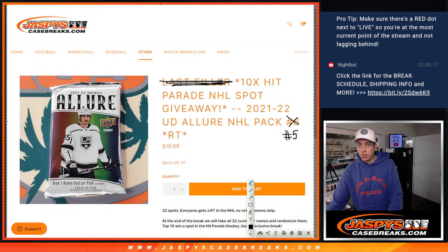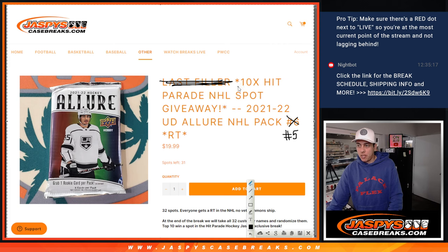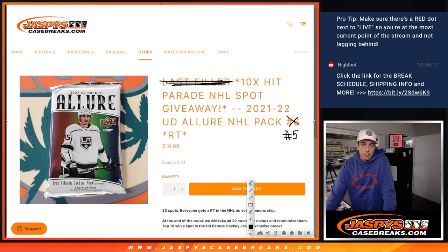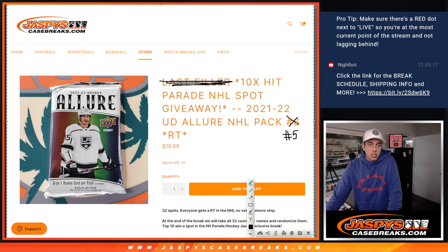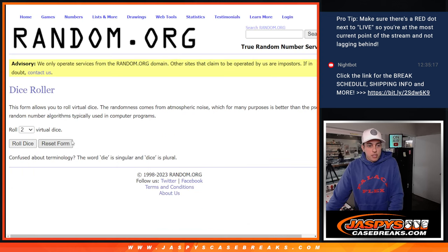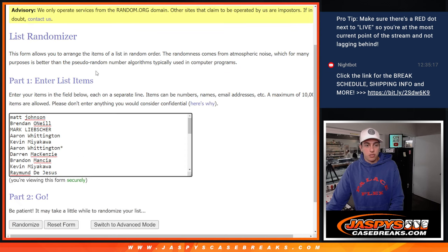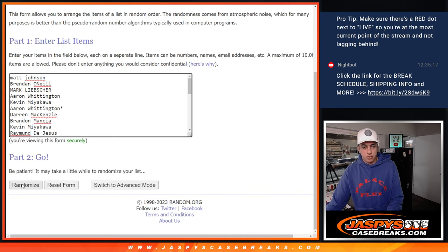To recap, 10 spots being given away. So top 10 names get into the break. So let's roll the dice. Five and a one. Six times. Good luck, everybody.